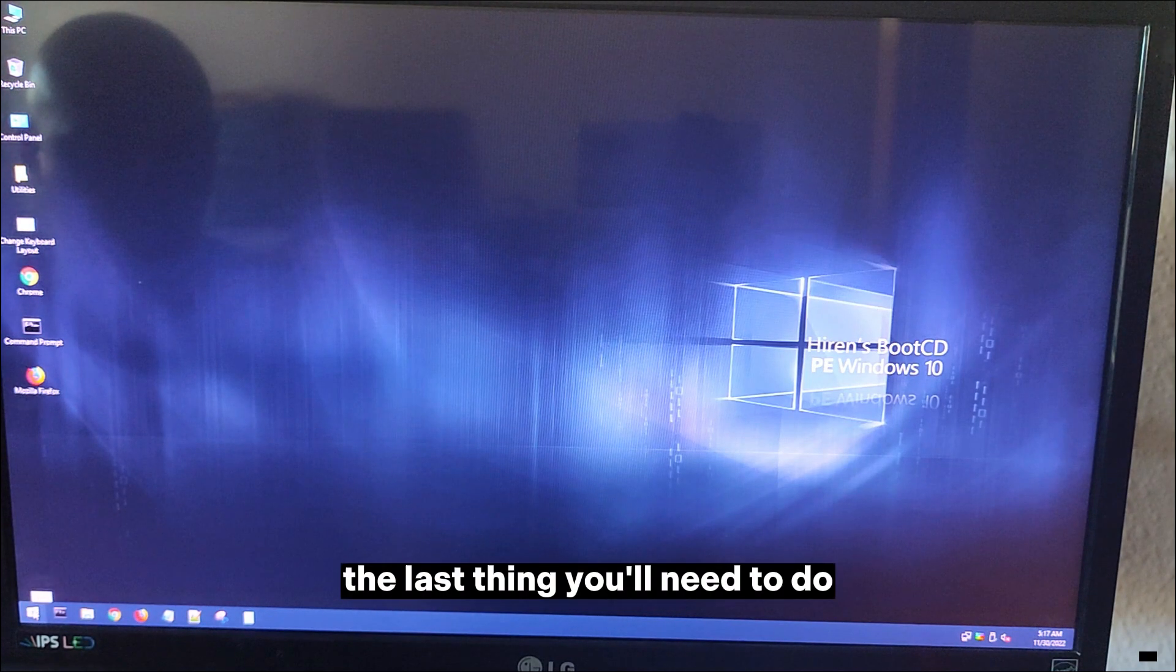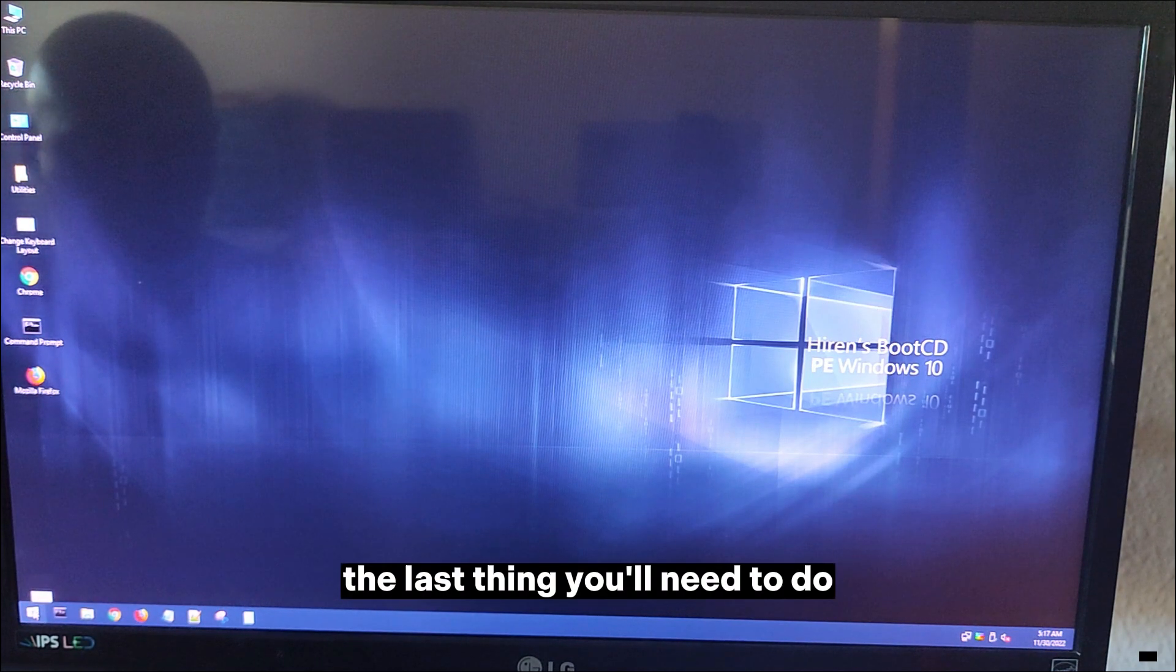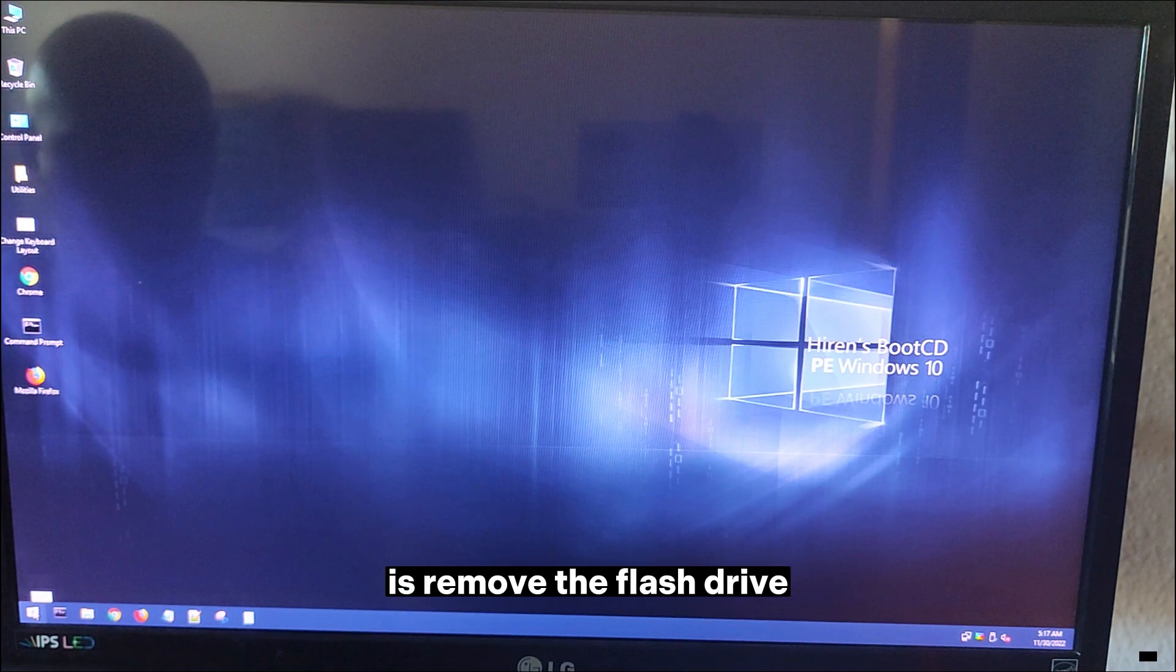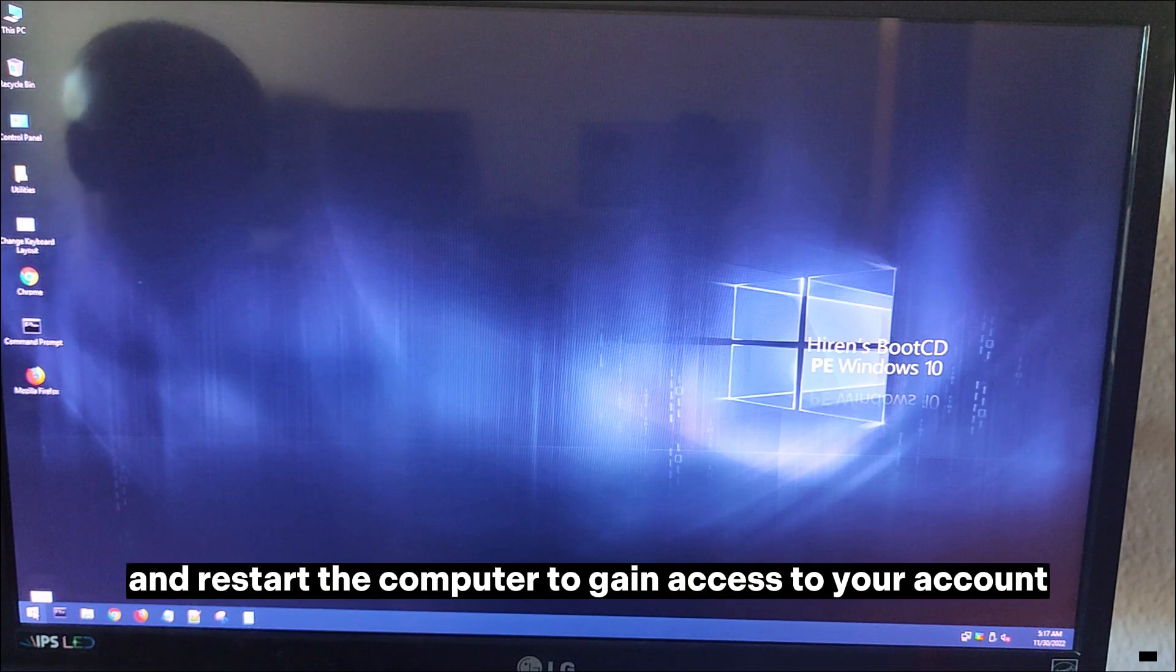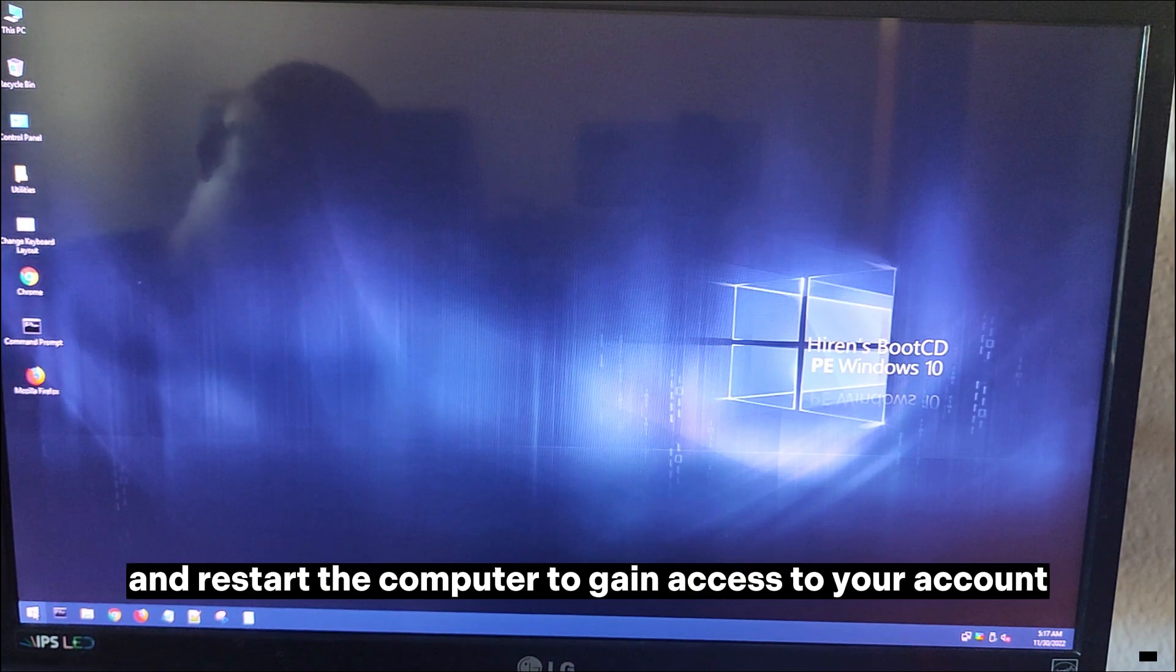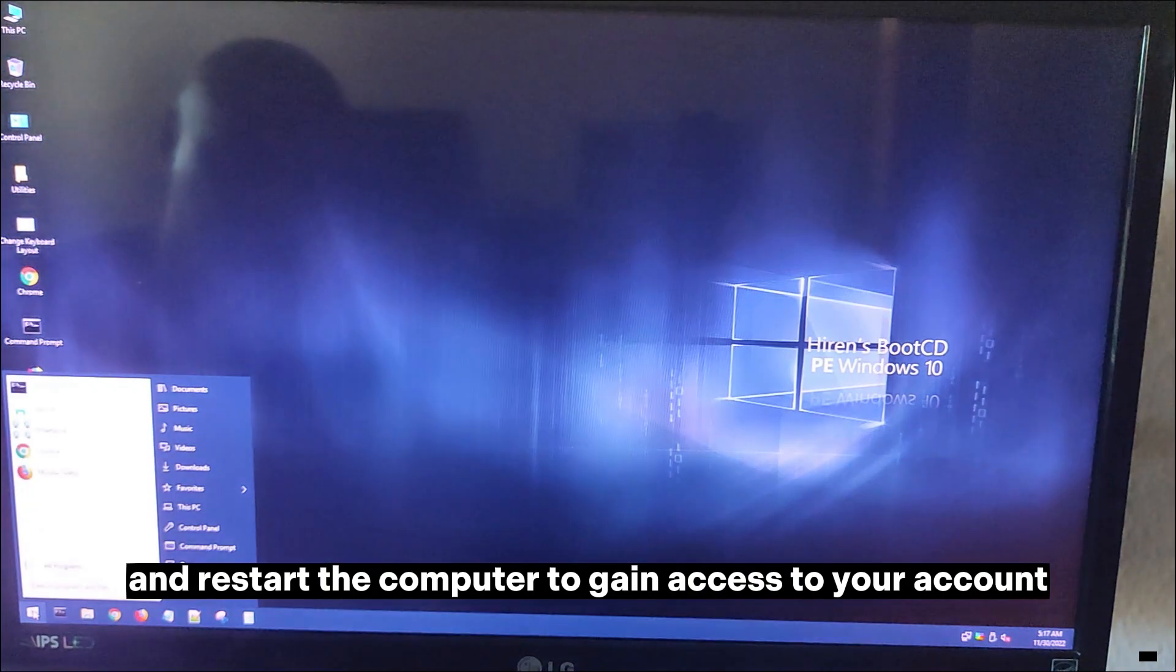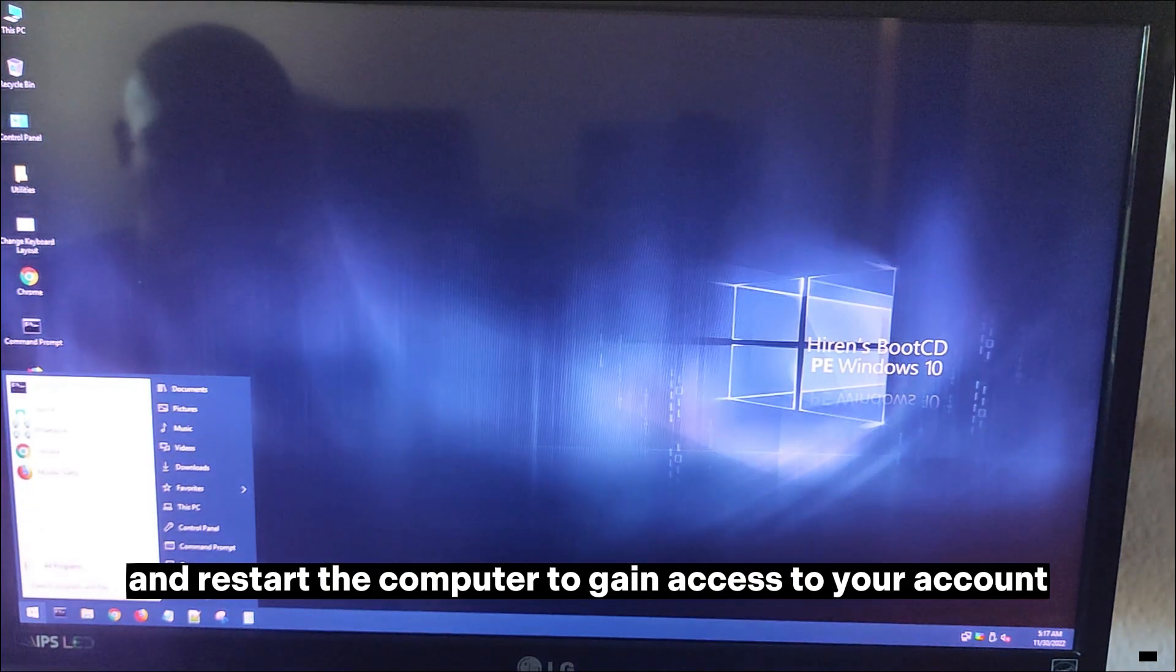The last thing you'll need to do is remove the flash drive and restart the computer to gain access to your account.